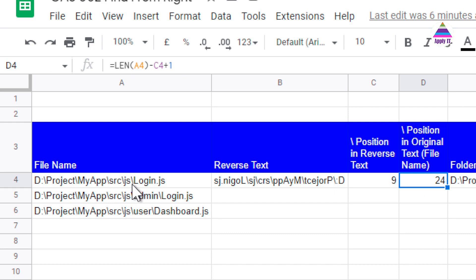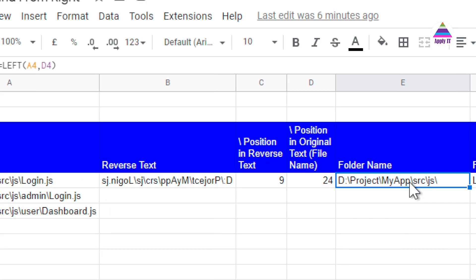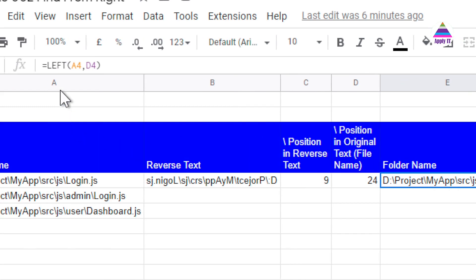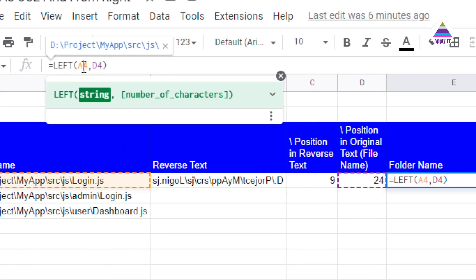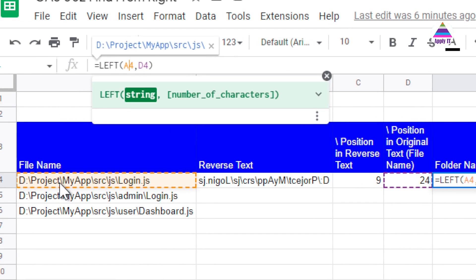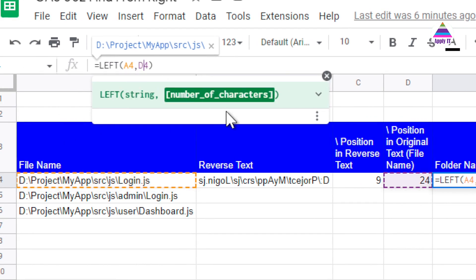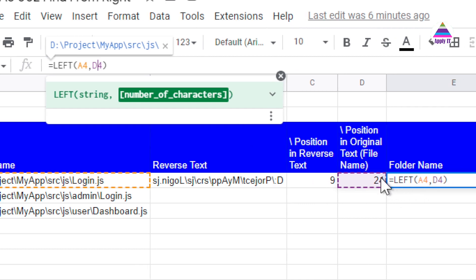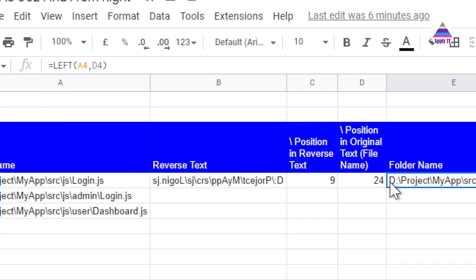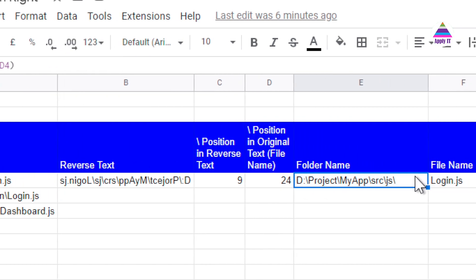Now once we have position of this forward slash in our original string, we can split text using left and right function. We get folder name from original string using left function. So I specify left of my original string which is present in A4 and number of characters I want, that is D4, which is telling the position of forward slash in my original string. So once I do that, I will get folder name.